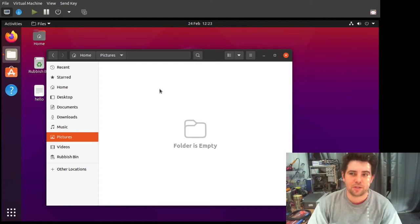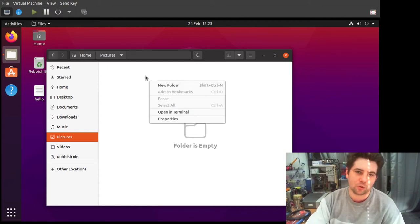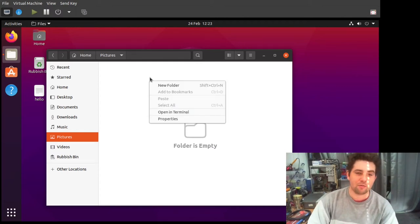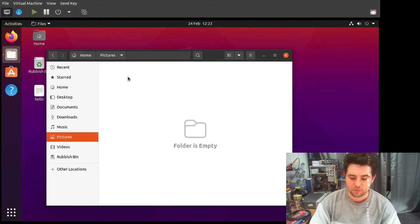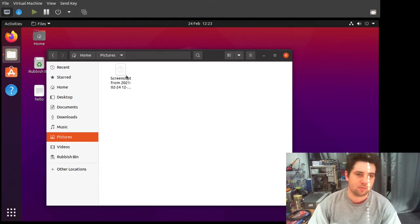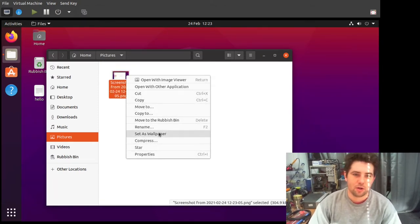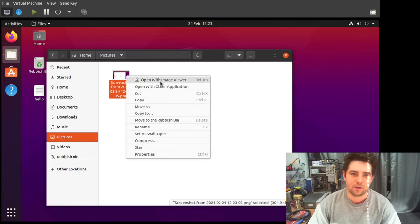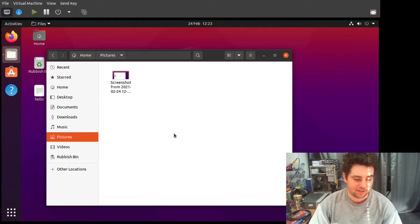So, super quick one for today. When you're in Nautilus and you want to resize a photo, there's no easy resize option here, and there should be. It's dead simple to install it.